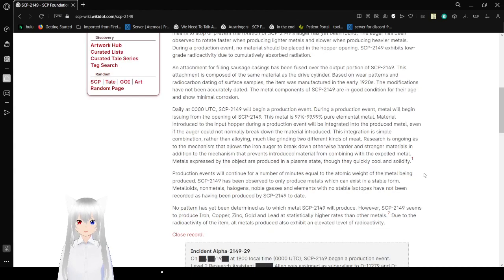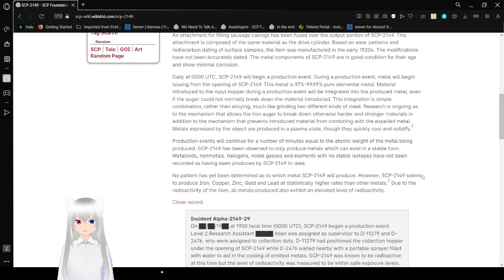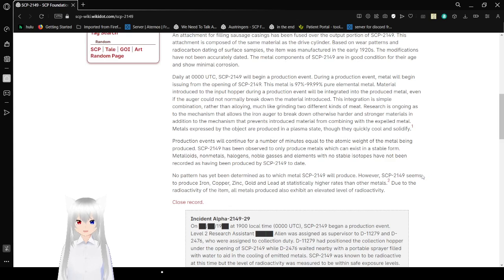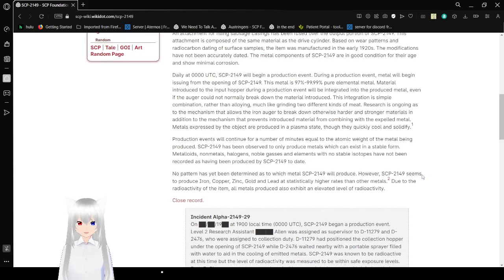An attachment for filing soft sheets has been fused over the output portion of SCP-2149. This attachment is composed of the same material as the cylinder. Based on the wear patterns and radiocarbon dating of surface samples, the item was manufactured in the early 1920s. The modifications have not been accurately dated. The metal components of SCP-2149 are in good condition for their age and show minimal corrosion.